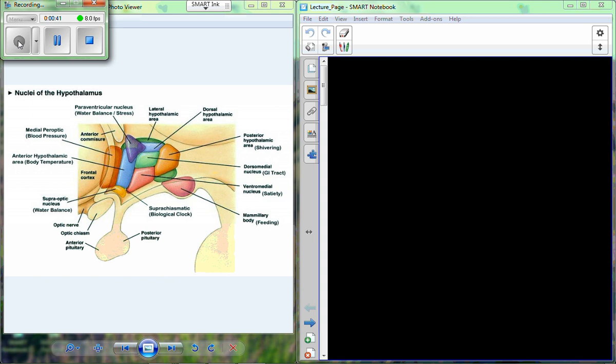The other tissue we discussed was fibrous tissue. So the tunica interna, tunica media, and tunica externa — the tunica externa is made of fibrous tissue. It's a connective tissue that holds everything together.